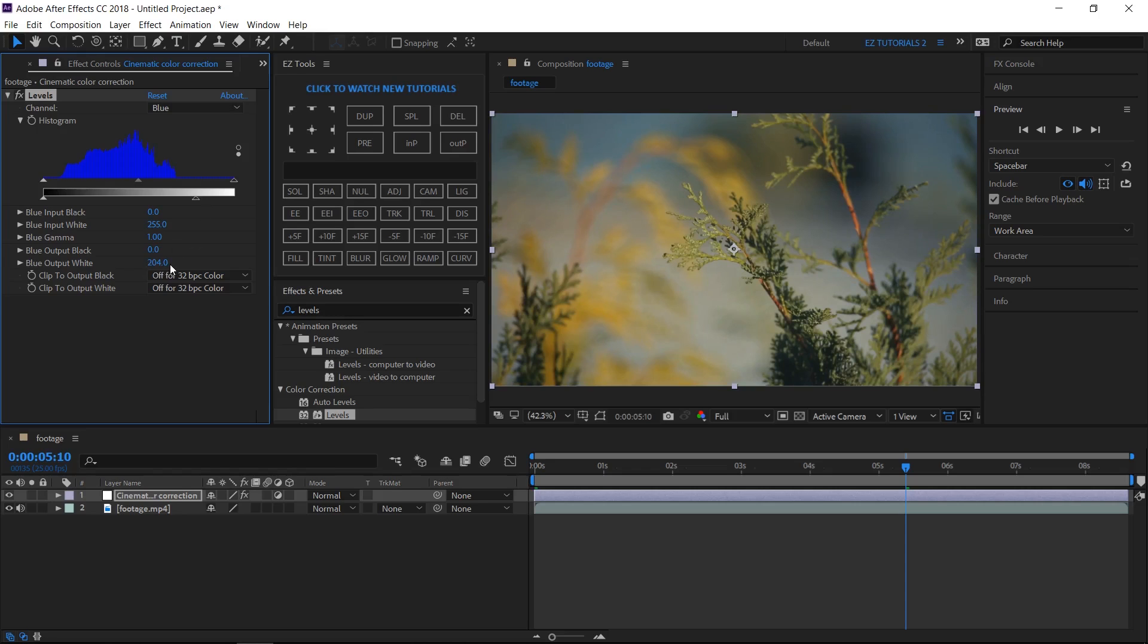This depends a lot on your footage so play with it to get the best result. As you can see, we already have a little difference comparing to the original footage.